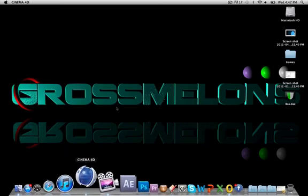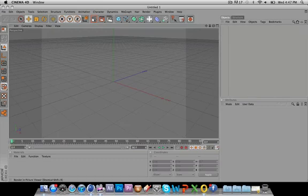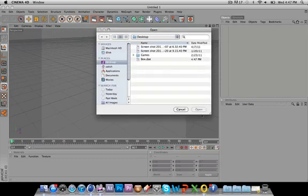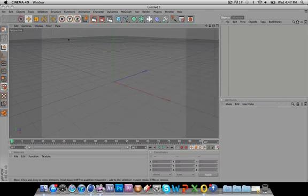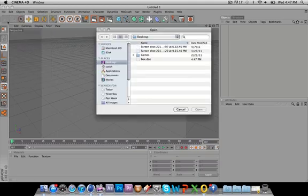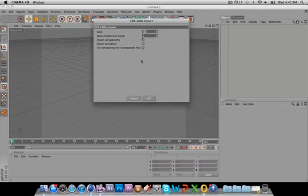So now I'm going to Cinema 4D. And go to File, not File Open, File Merge. File Open, and choose Box.dae.